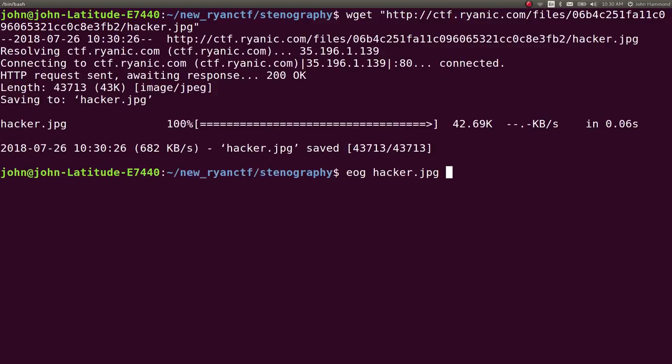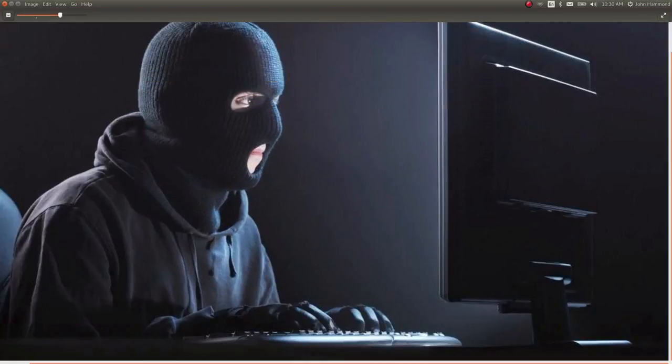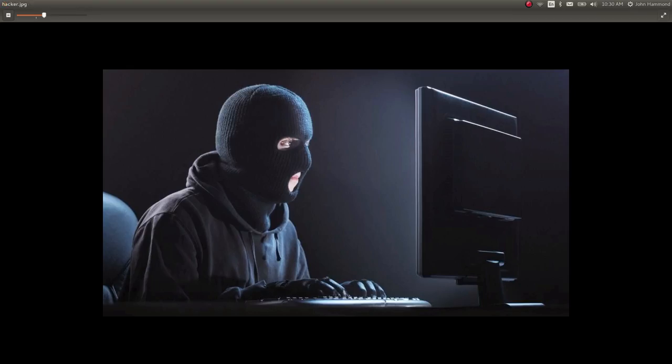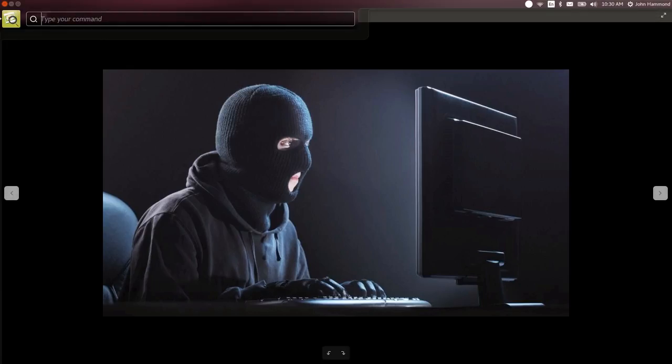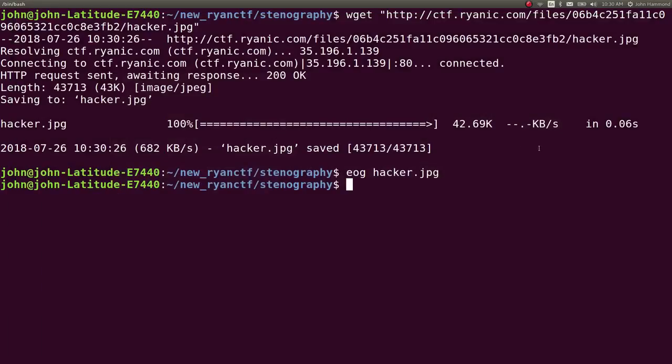So we can EOG this hacker file and view it if we particularly wanted to. It is just some dude staring at a computer screen. So maybe there's some interesting stuff hidden in different colors in this.